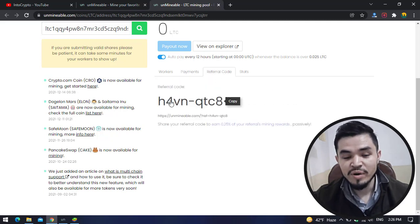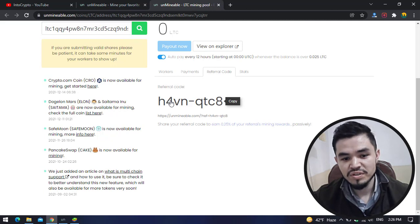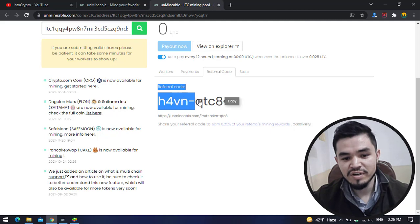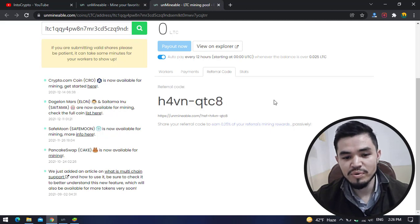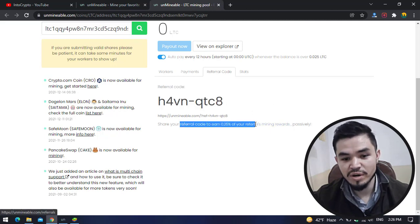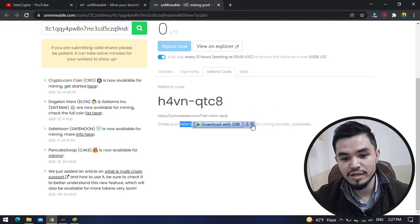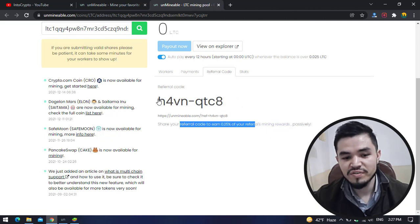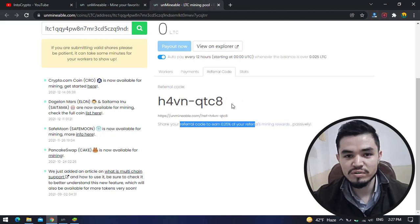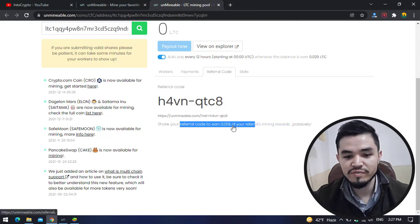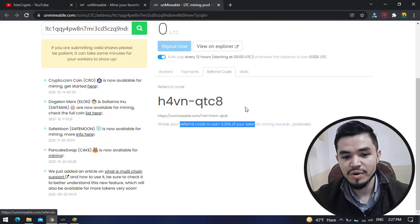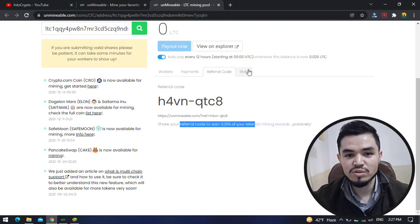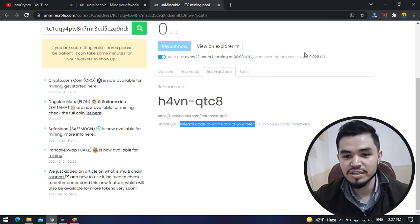Your referral code: every miner has their own separate or different referral code. Here is my referral code. If you copy my referral code once you have started mining, I will earn 0.25% of referral mining reward. Also, you can share your referral code with your friends. Once they have started mining, you can earn 0.25% of the referral mining reward. Here you can check the status of mining every 12 hours, 24 hours, every hour, every 30 minutes.